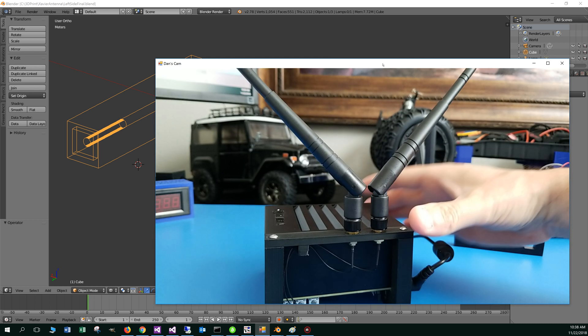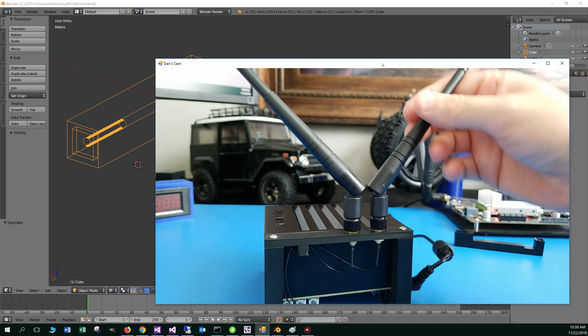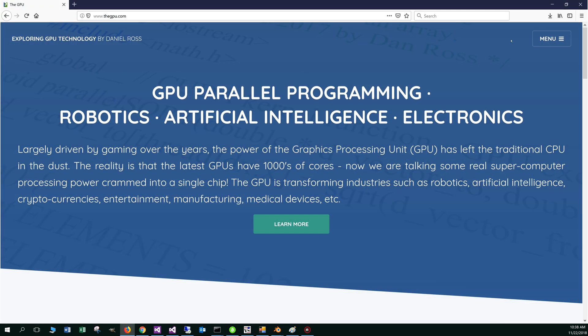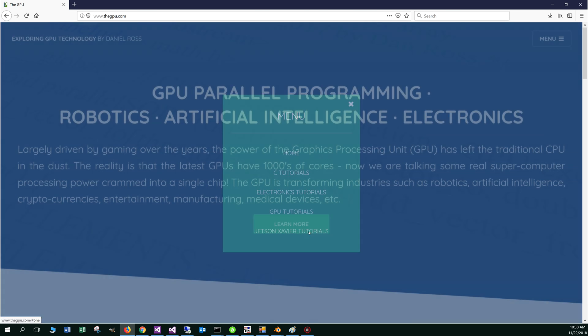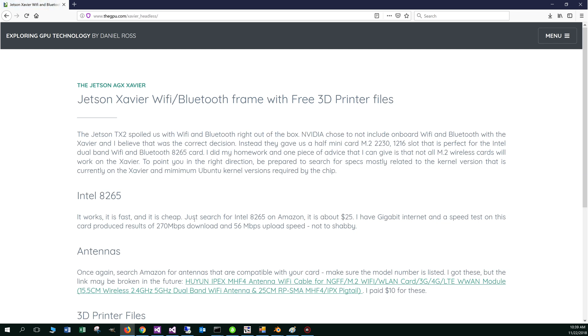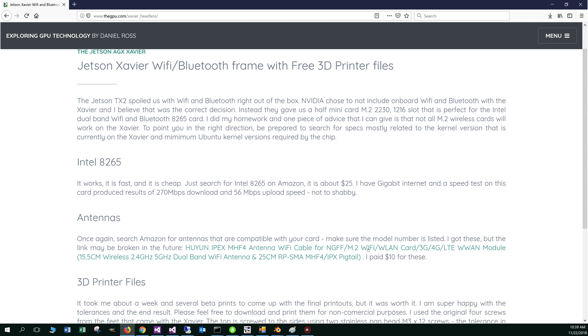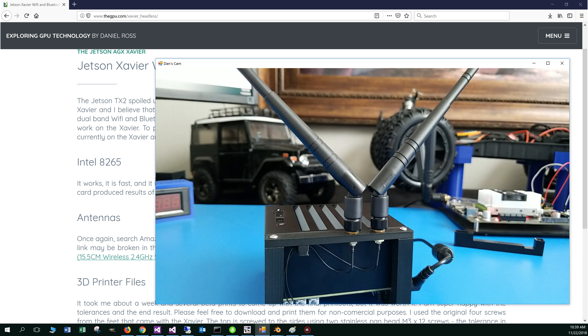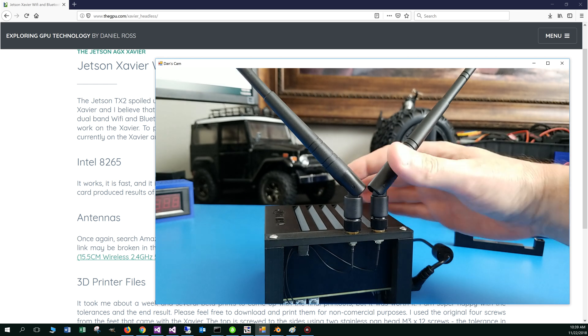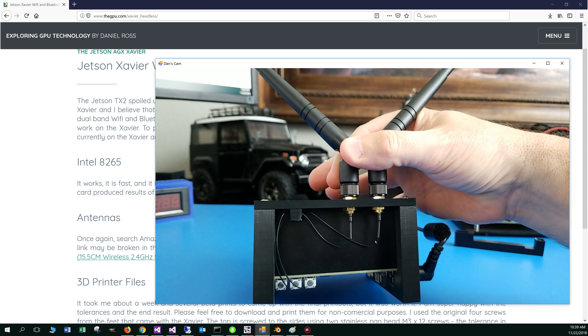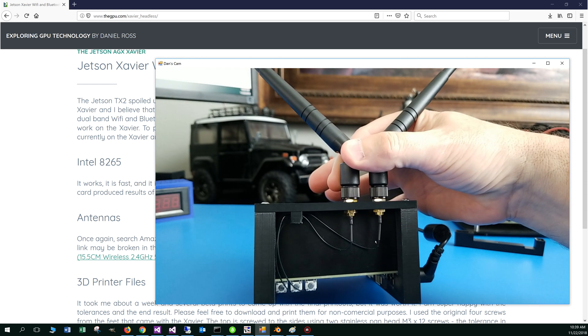The antennas that I bought on Amazon there, I've got some links on my website there too. Let me just pop that open there. If you go to the menu and Jetson Xavier tutorials here, I've got a Jetson Xavier wifi, Bluetooth frame with free 3d printer files. I put a little link to the antennas here. The antennas themselves are pretty generic and a lot of the other ones will work there too, as well.